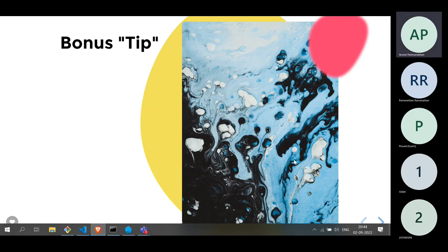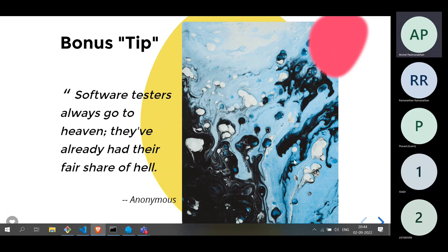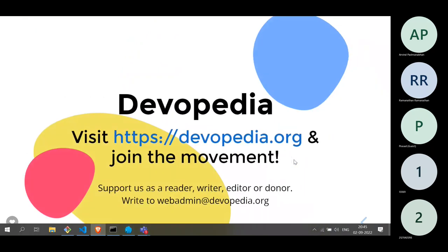With that, I'll conclude the session. Do join Devopedia — you can support us as a reader, writer, editor, or donor. You can write to us at webadmin@devopedia.org.